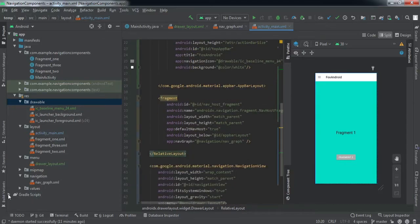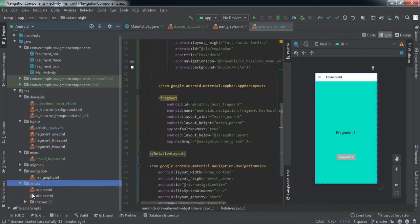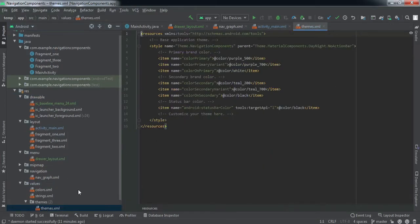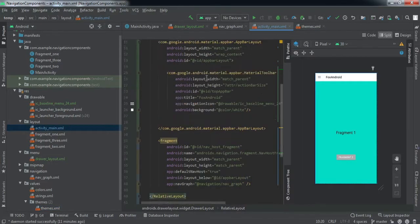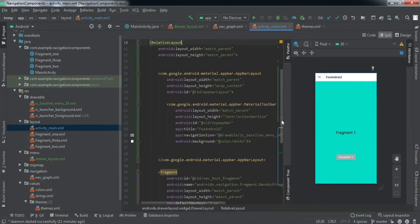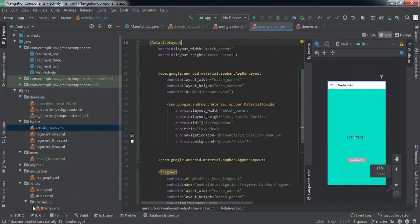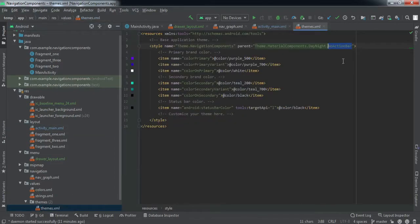That is pretty much everything on the front end. One important thing: in the themes section, make sure you have set the theme to NoActionBar, since we've created our toolbar separately. Now we'll go to our MainActivity code.